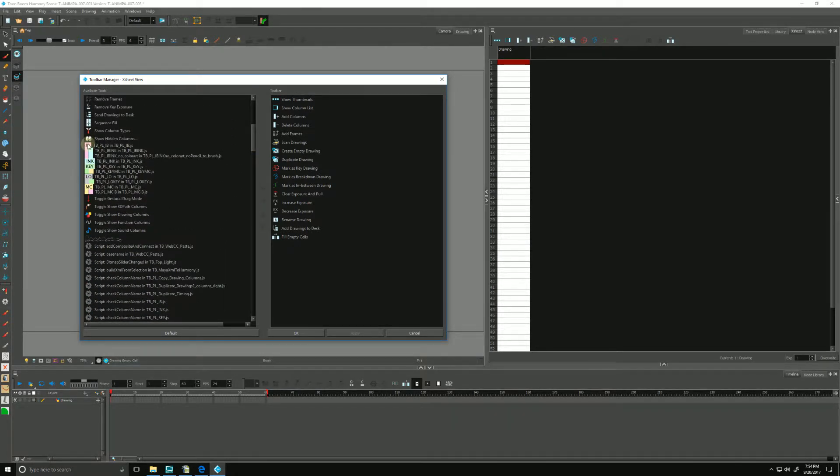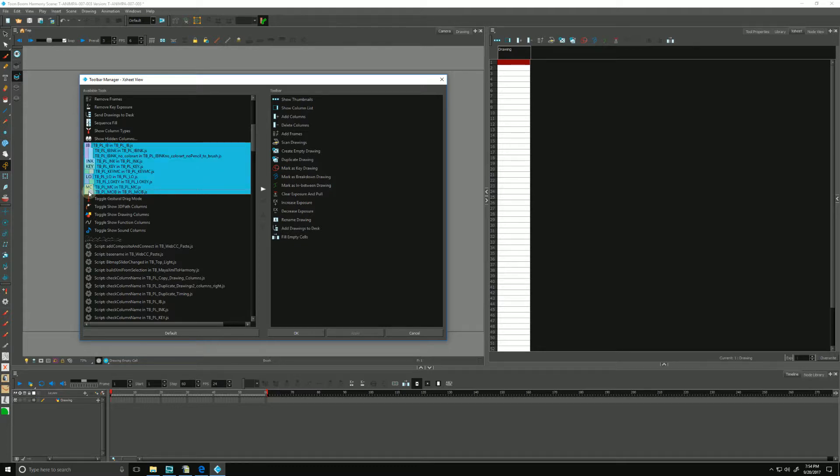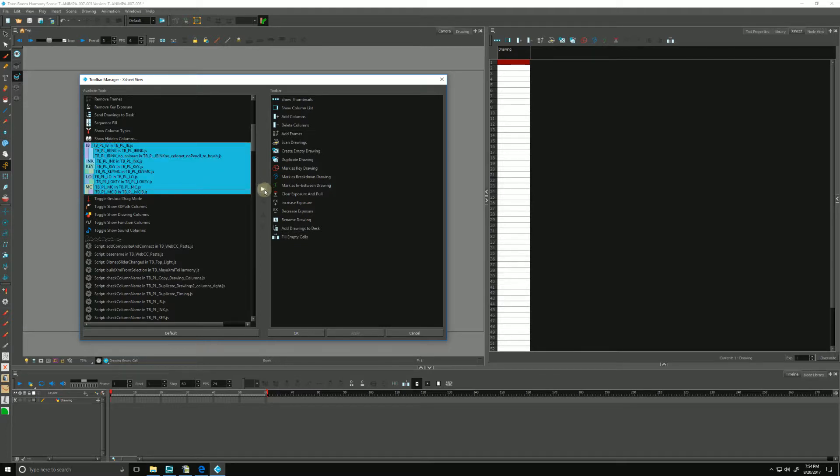What we want to do is select IB, which stands for in-between. We can hold down shift to select a range, and then we go over to this triangle right here which will bring the buttons over to our toolbar.